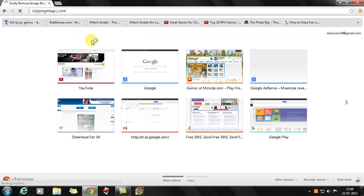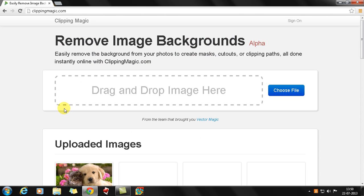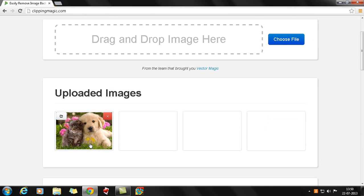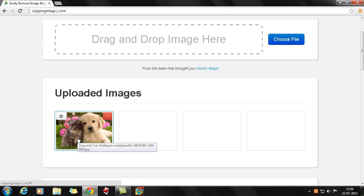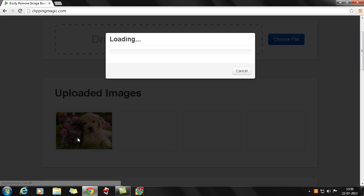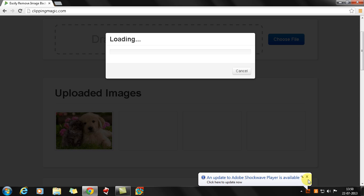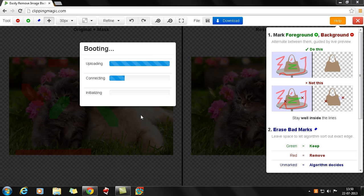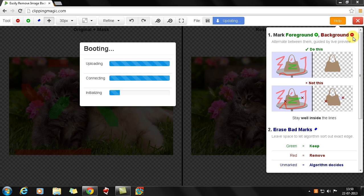After you've gone to Clipping Magic, it's a pretty simple website. I've already uploaded this image, so all I need to do is just give a click on that. It's loading and it's loaded.